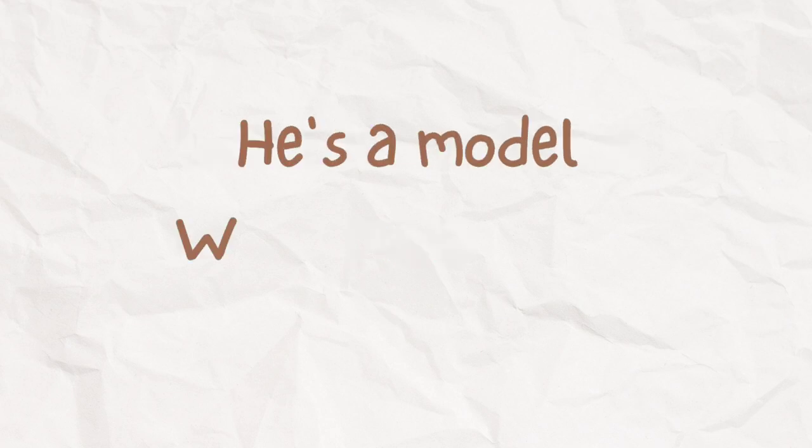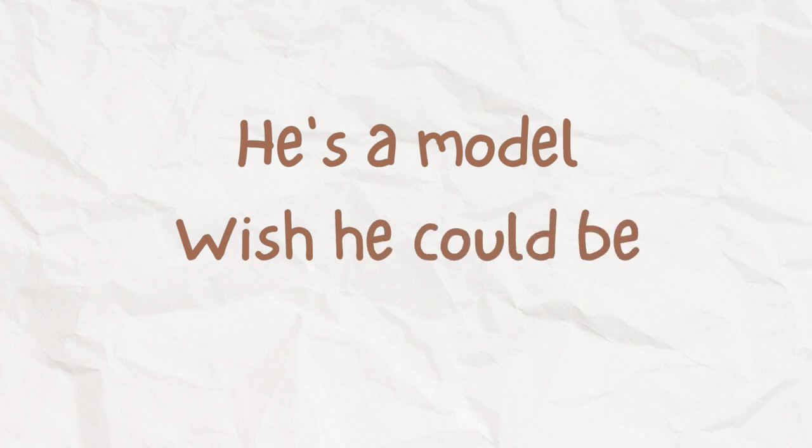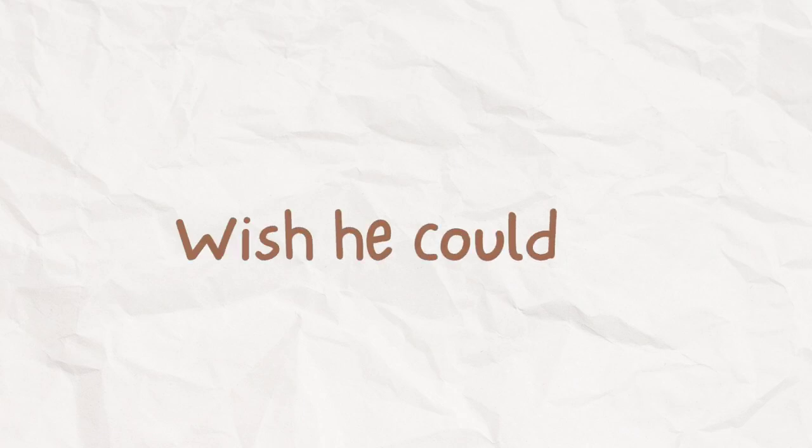He is a model, wish he could be mine. Wish he could be mine.